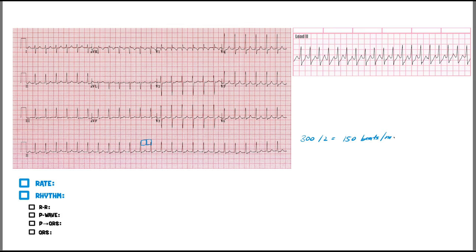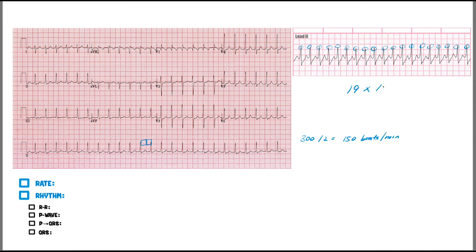Alternatively, you could count all R waves and multiply by six. On the rhythm strip, finding an R wave that overlaps a line, it's about a box and a half — so somewhere between 300 and 150, around 250. Using the six-second strip method, counting R waves: one through nineteen, so nineteen times ten is 190 beats per minute. We said it had to be between 150 and 300 — it's closer to about 200 beats per minute.